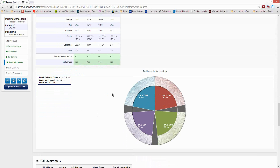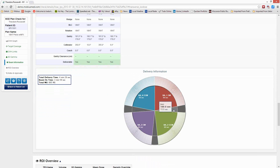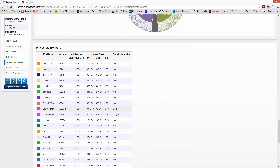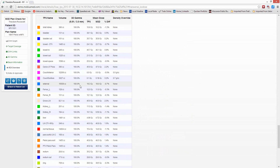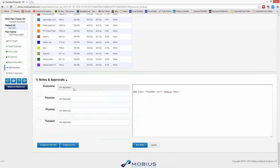This graphic tells you for your plan what's going to happen for each one of your fields. You can see we have four rotational fields — it tells us how long each field will take to deliver, if the beam is off at any point, why the jaws are moving, how long it's going to take, and then gives you an estimation on total delivery time, beam-on time, and total monitor units. Then the ROI overview shows all the ROIs that we calculate on — not just the target ones and not just the ones in the DVH limits, but basically all of them. We tell you your 3D gamma percentage, mean dose differences, and if there are any density overrides going on.